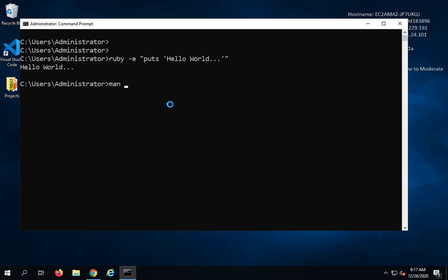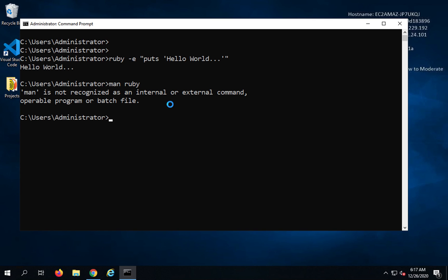Then we have other commands like man Ruby to see the Ruby documentation. And as of now it's not working, I will check on this. But this is the command you can use to get some help and documentation on Ruby. And if I say IRB, it will open interactive Ruby shell.